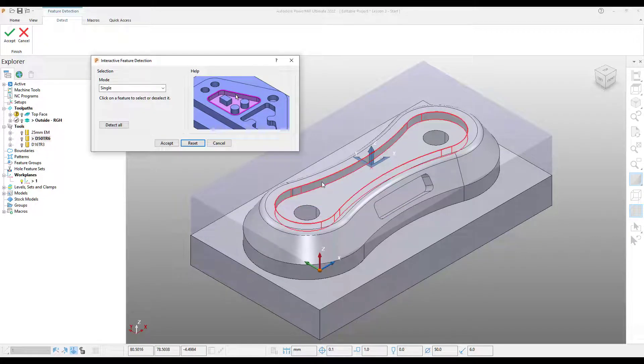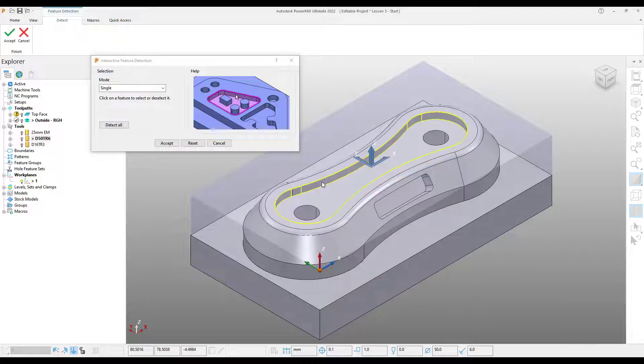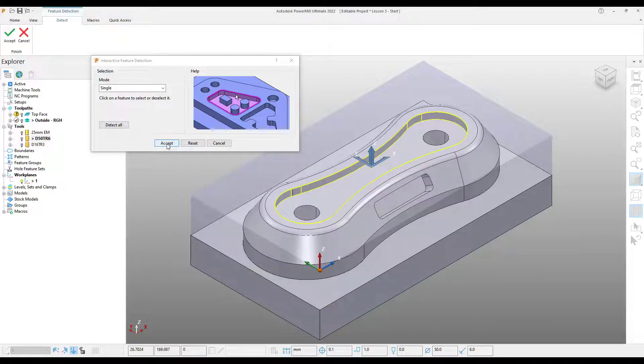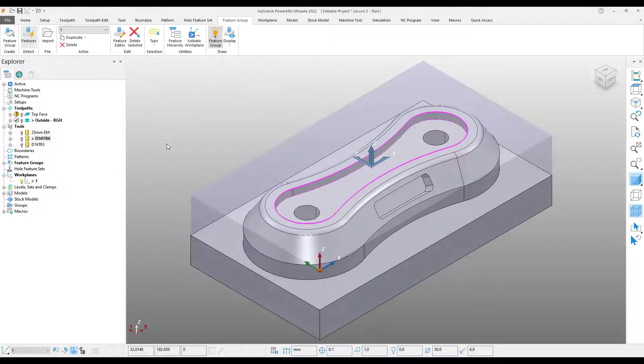This will allow me to dynamically move around the model and pick features directly from it. So I'm going to pick this top feature to start with, press accept, and we've now created a feature.